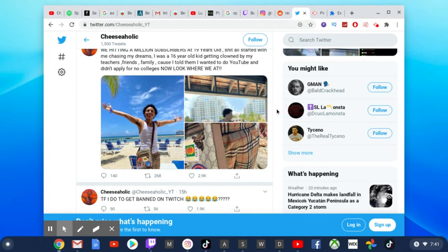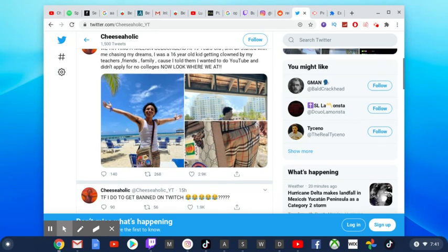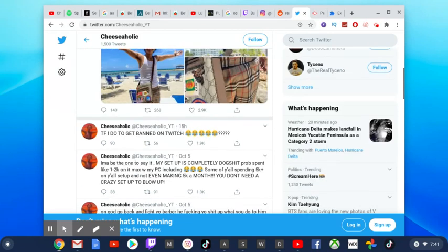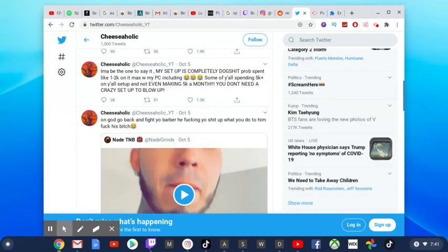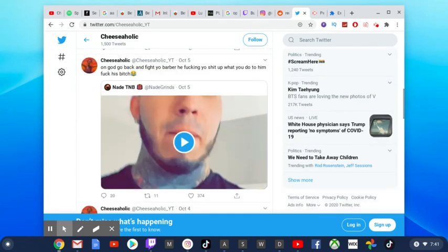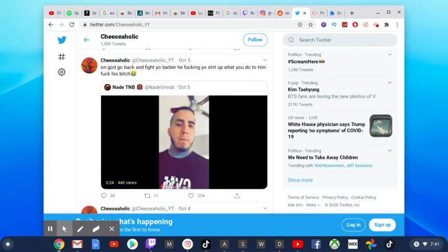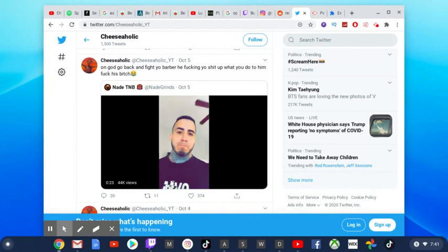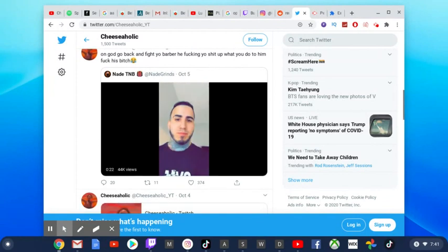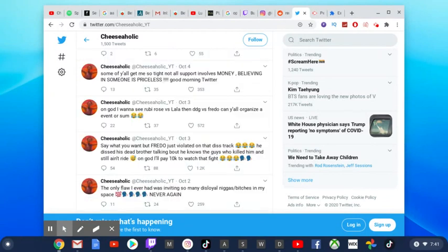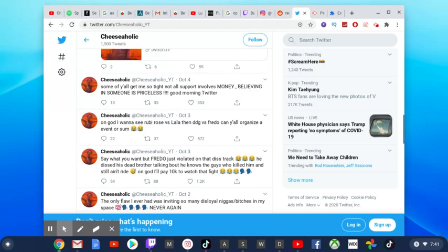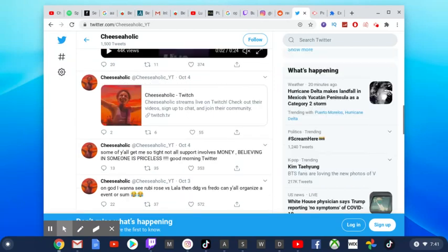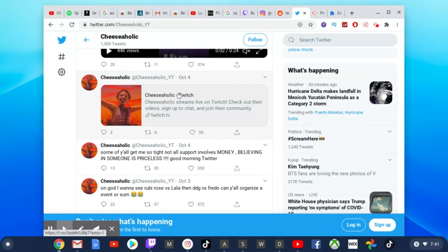So this 2K YouTuber tweeted out that he just got banned on Twitch 15 hours ago. What was it for? Well, I'm gonna try to show you here.